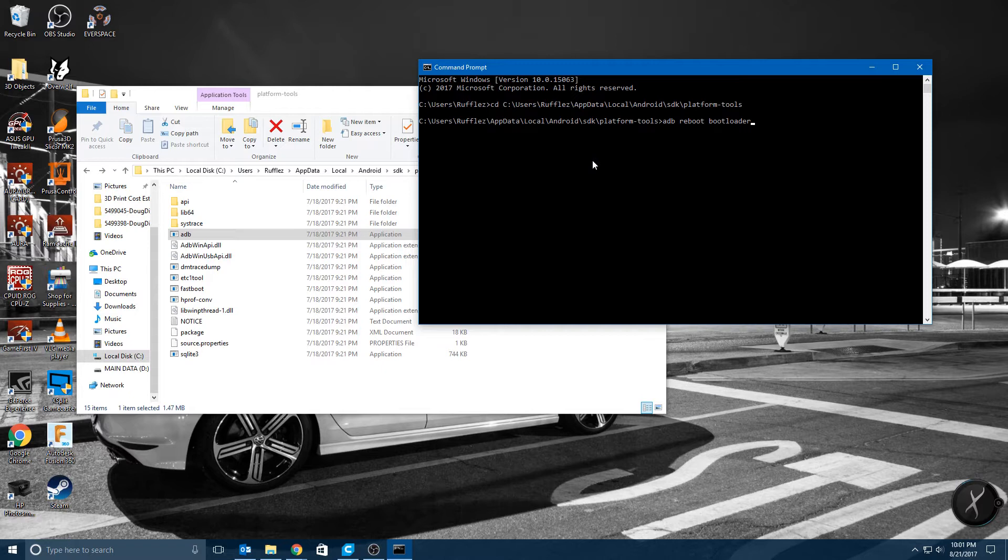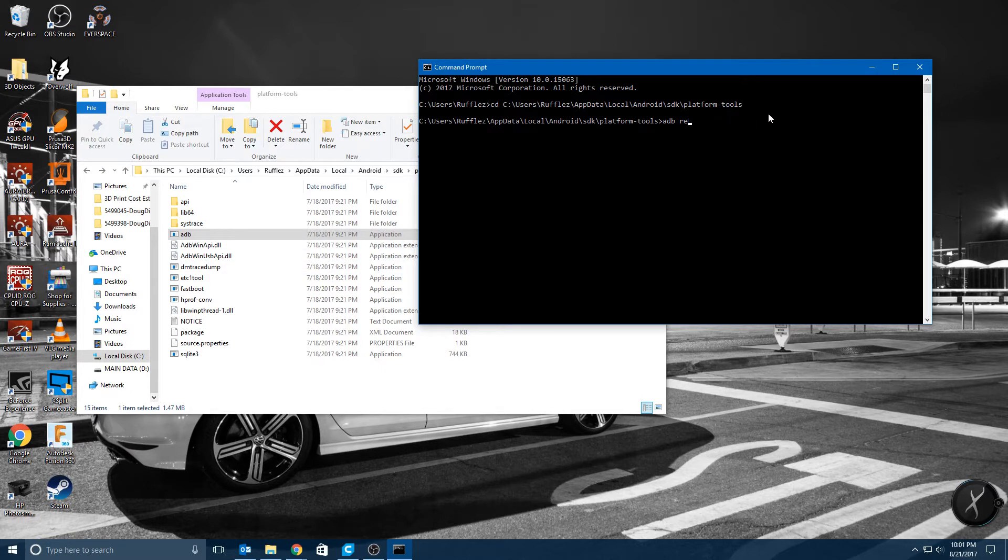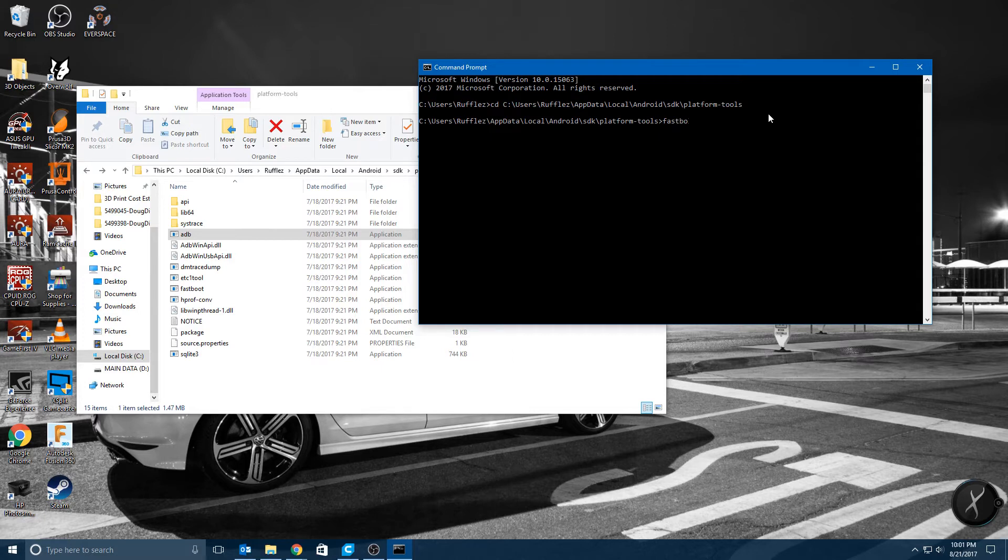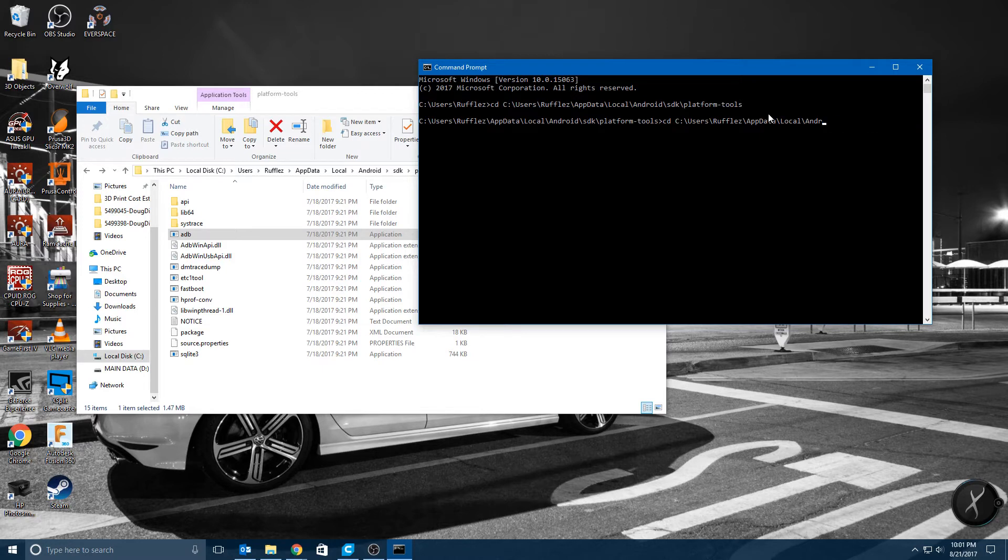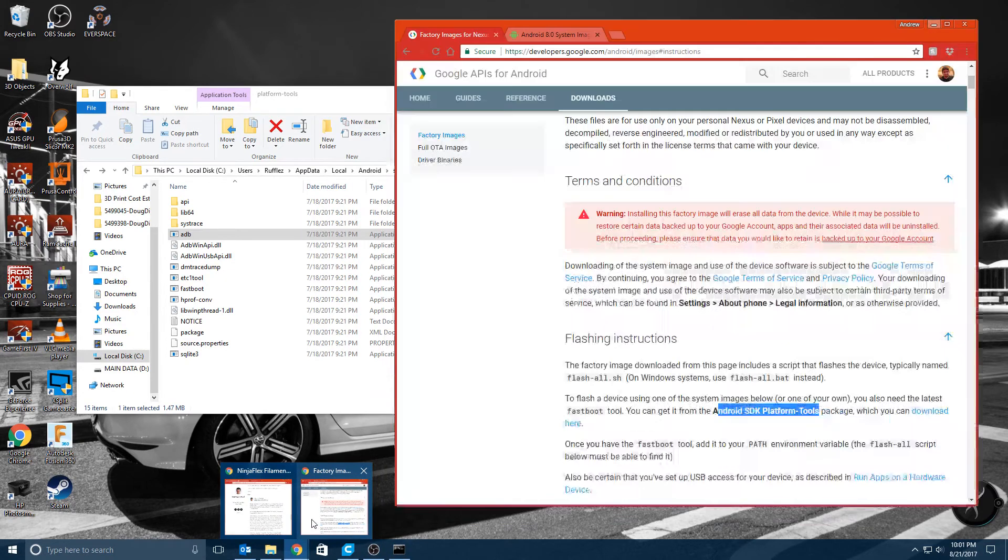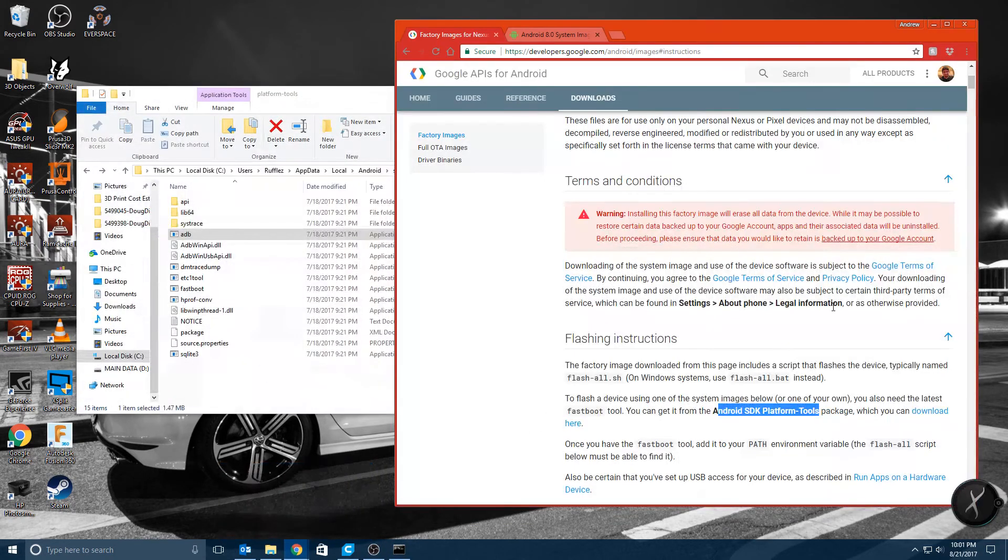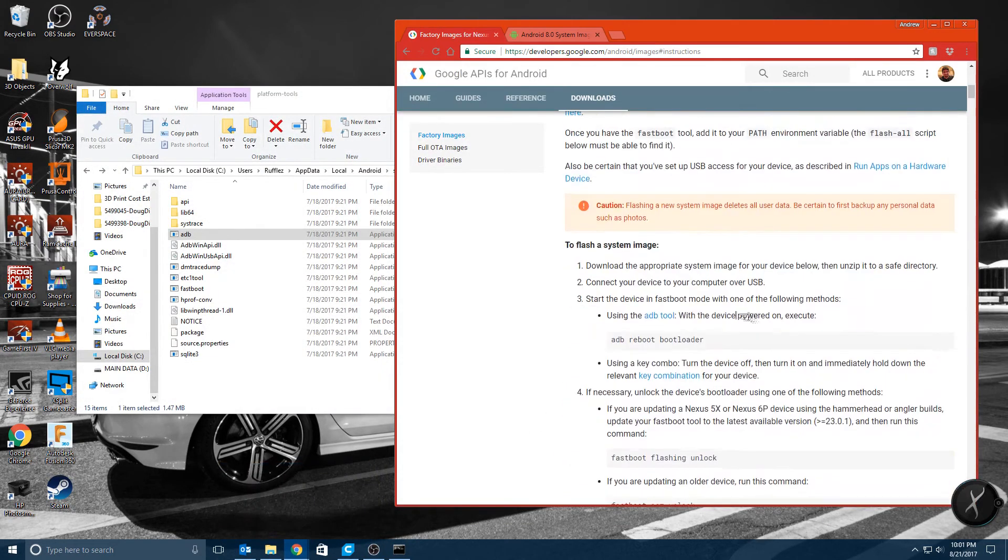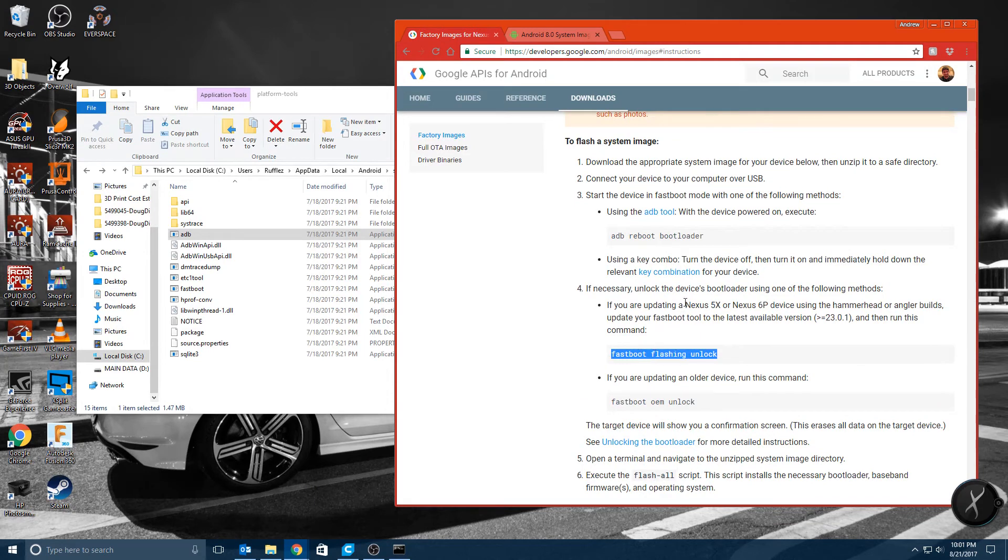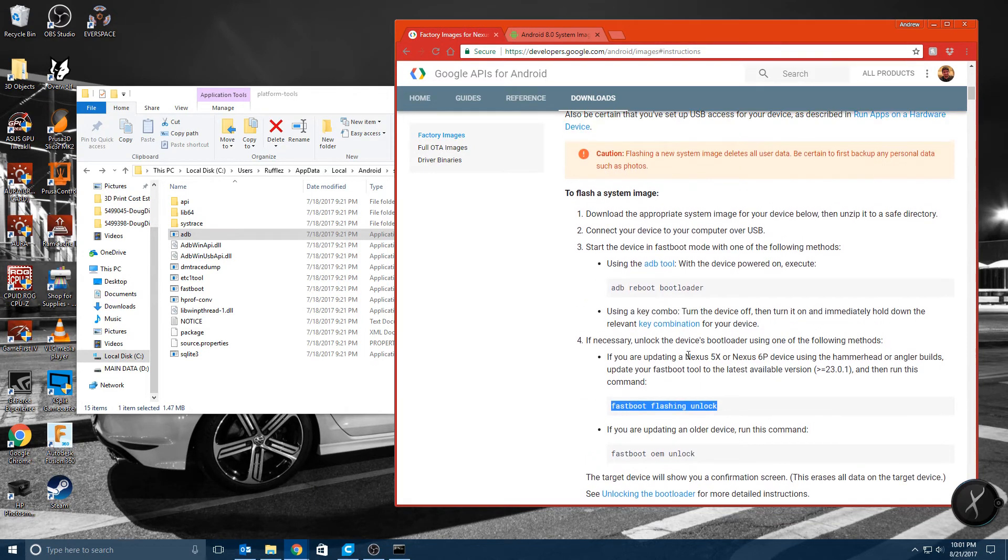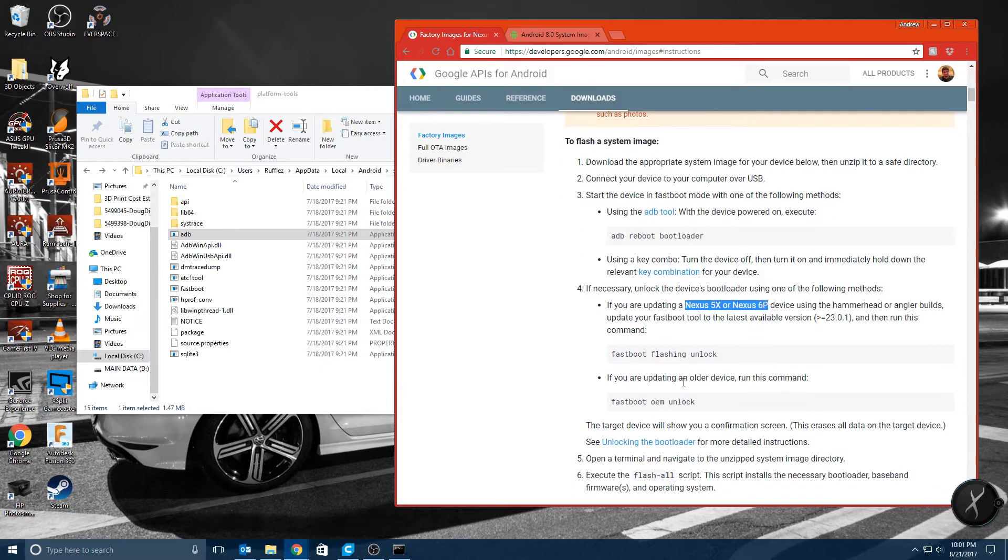So once your phone reboots it will be very quick. It will go right to the bootloader and then the next command you're going to type in is Fastboot. Sorry, I always get this mixed up because it's changed from the last few years.